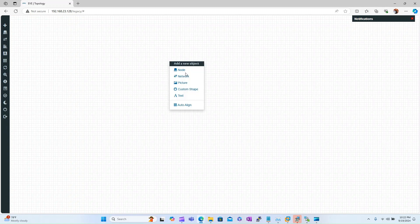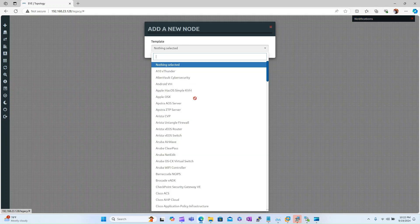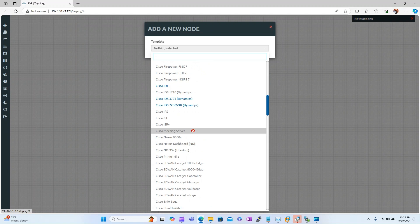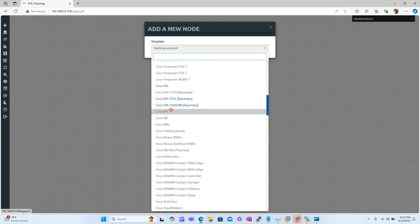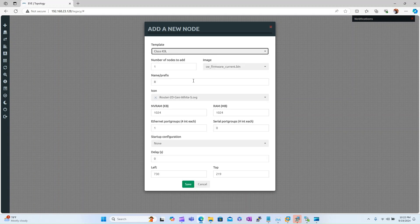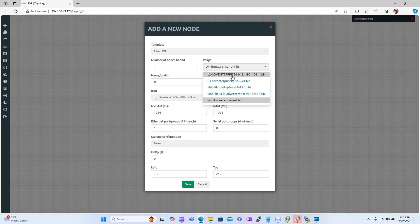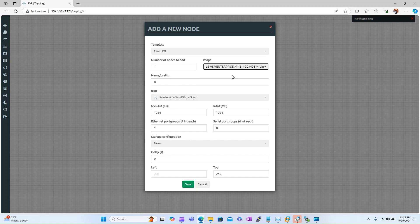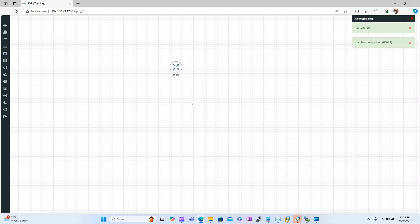Some of you might get the issue I'm getting right now. When you are adding devices from here, Cisco IOL Dynamips are loading and starting, but IOL is not starting. Let me show you. I'm selecting this L2 switch image and save it. I start it, and after a few seconds it automatically gets stopped. Let me show you what is the fix for this.